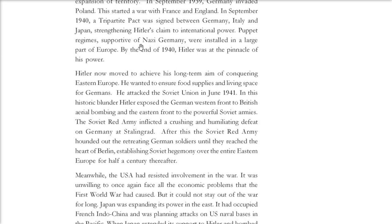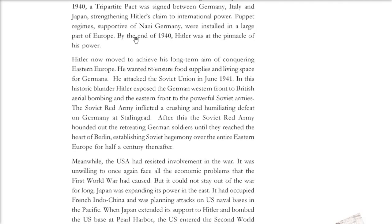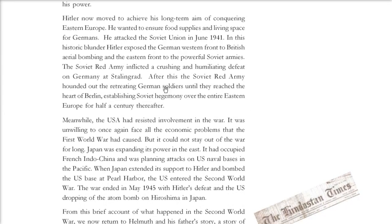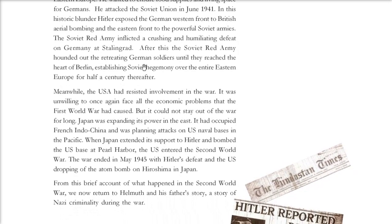Hitler had a dream to conquer Eastern Europe, wanting food supplies and living space for the German people. His second mistake was attacking the Soviet Union in June 1941 — a historic blunder. This exposed the German Western Front to British aerial bombing while the Eastern Front faced powerful Soviet armies. The Soviet Red Army inflicted a crushing and humiliating defeat on Germany at Stalingrad and pursued them all the way back to Berlin.